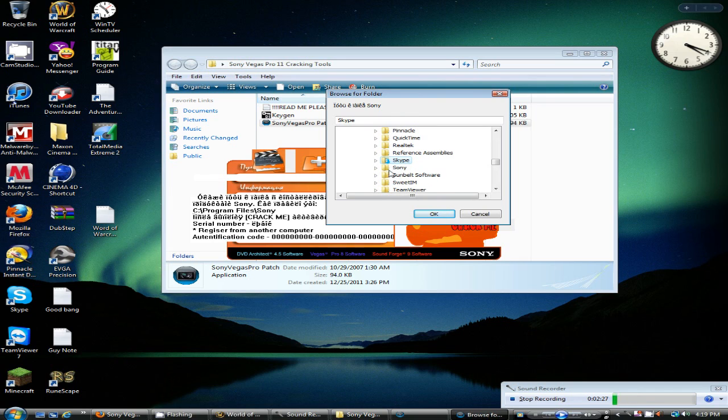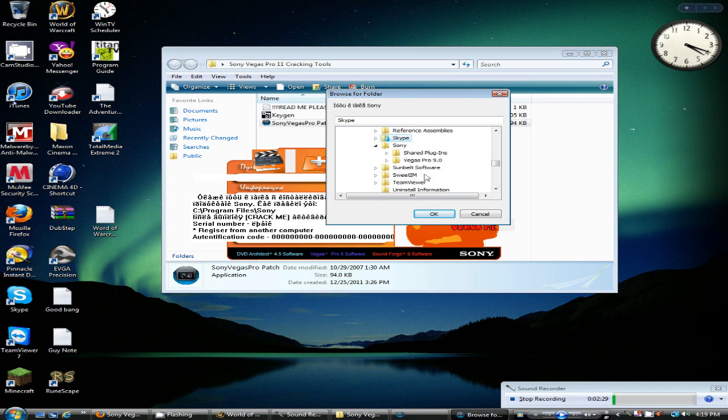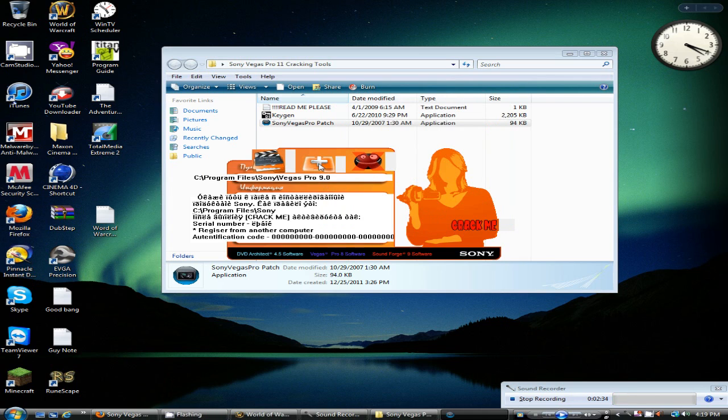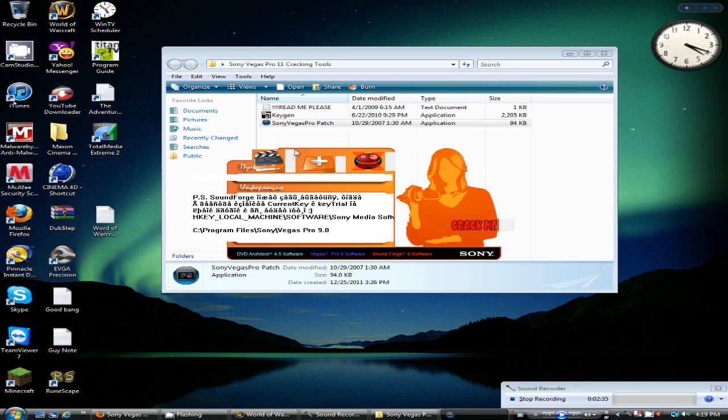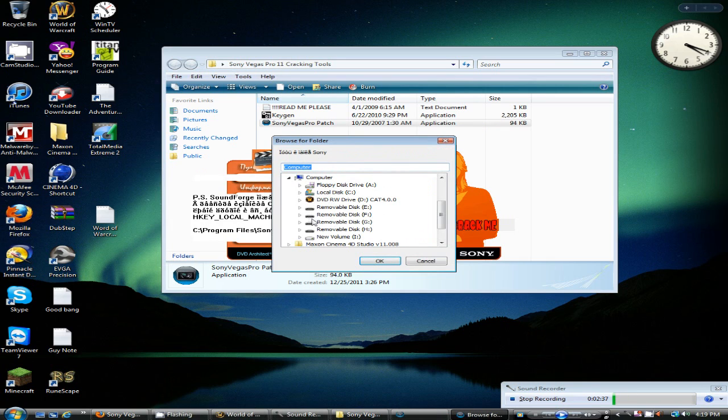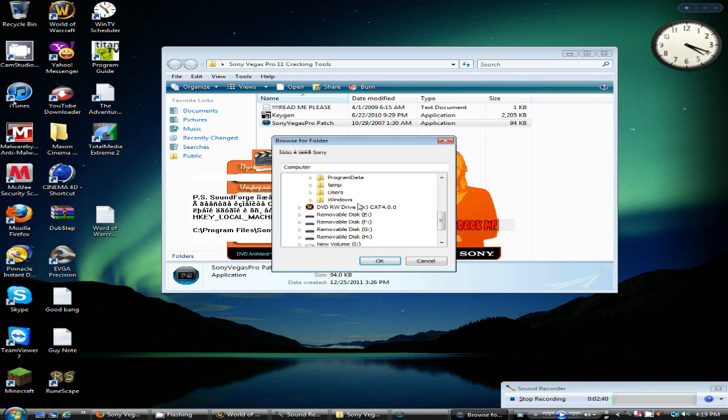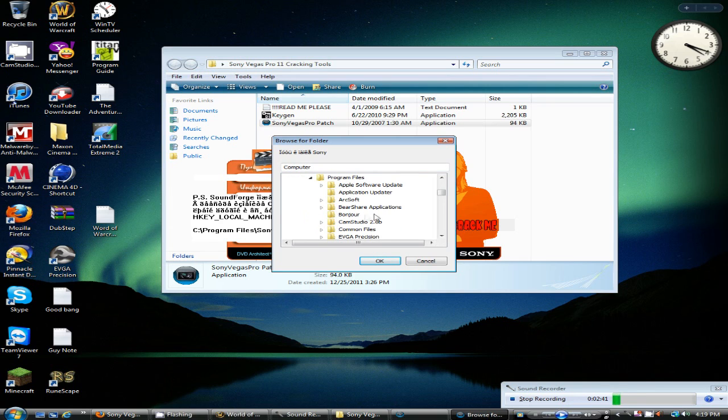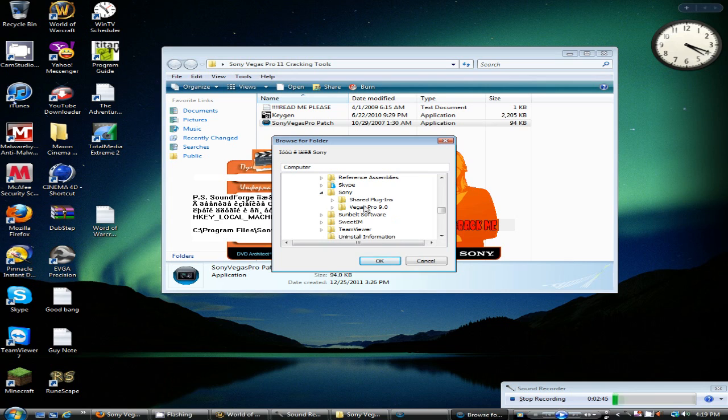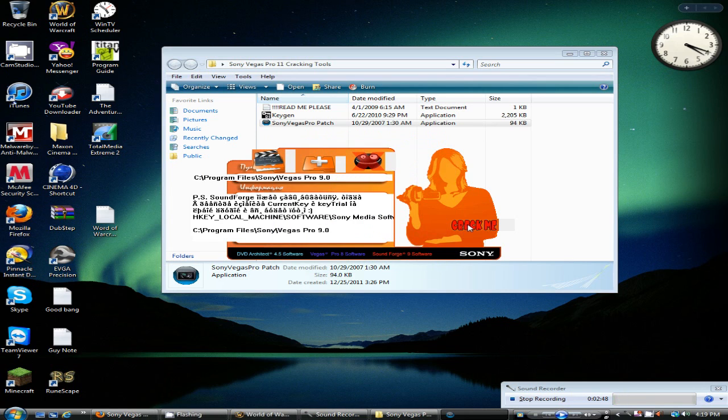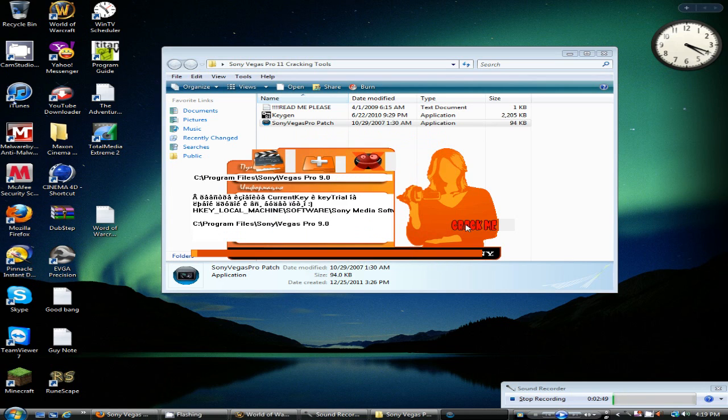And you'll see Sony Vegas right there. Minimize or drop it down and click Vegas Pro 9. Click the one in the middle, then you have to go back to this and redo it. Remember, local C, program files. You can scroll down and find Sony Vegas, but it's easier just to click a file and press S. Click it again, then click crack me.